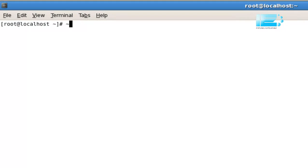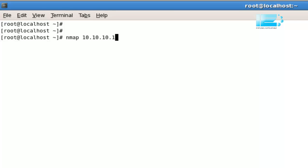Okay, so we've looked at scanning a single host. Now let's look at scanning a range of hosts. Nmap 10.10.10.1 to 254. That's going to scan my whole network, because I'm running a Class C network on my LAN.